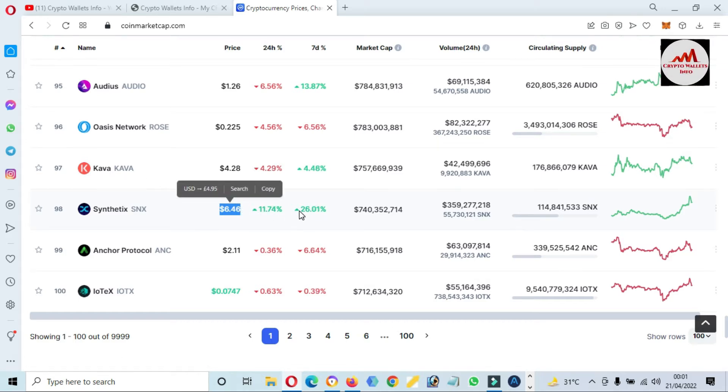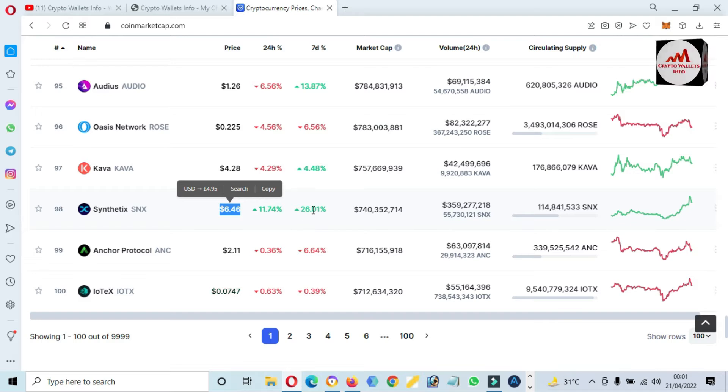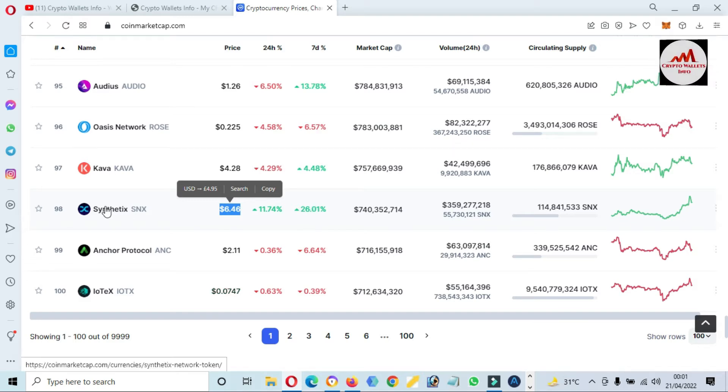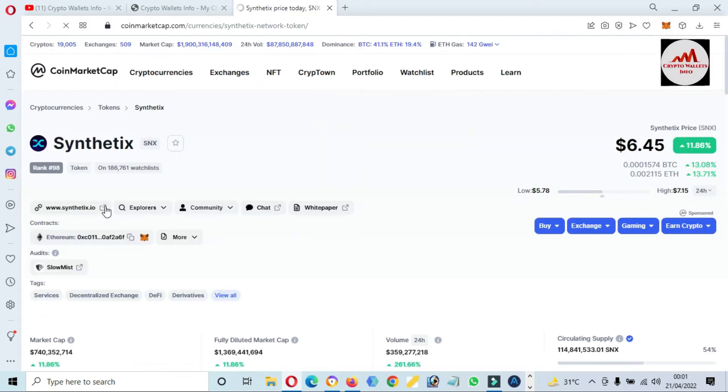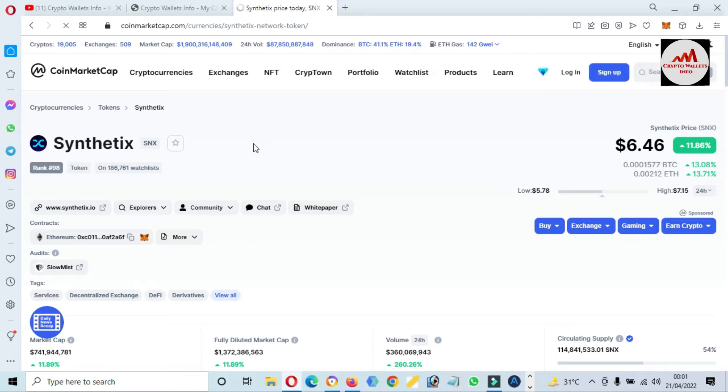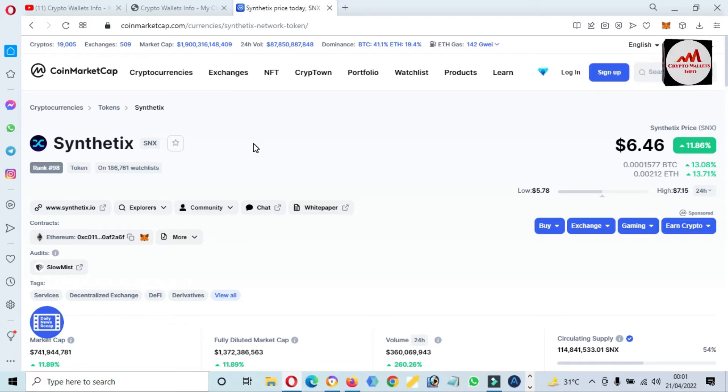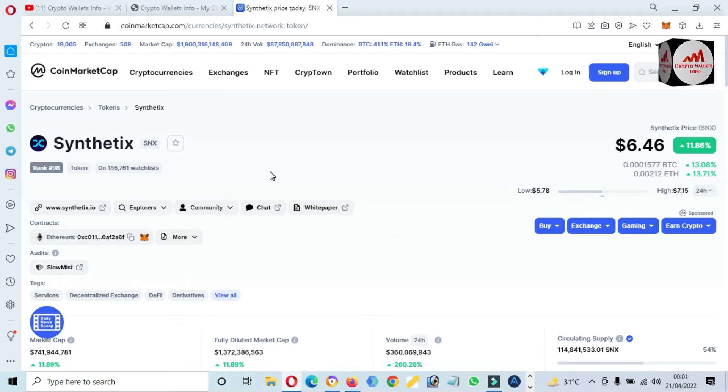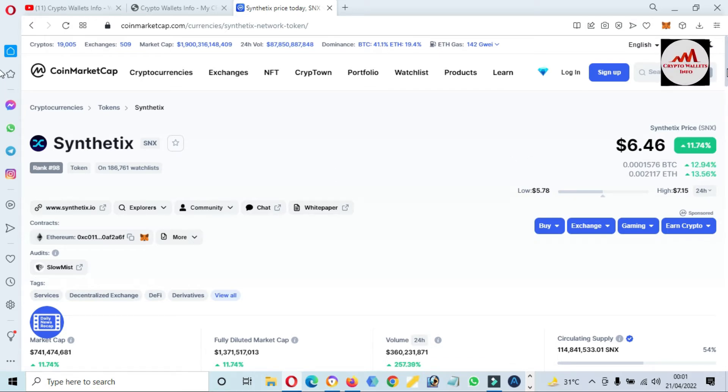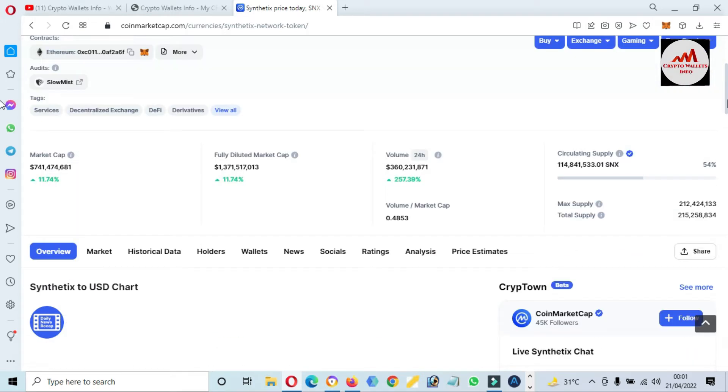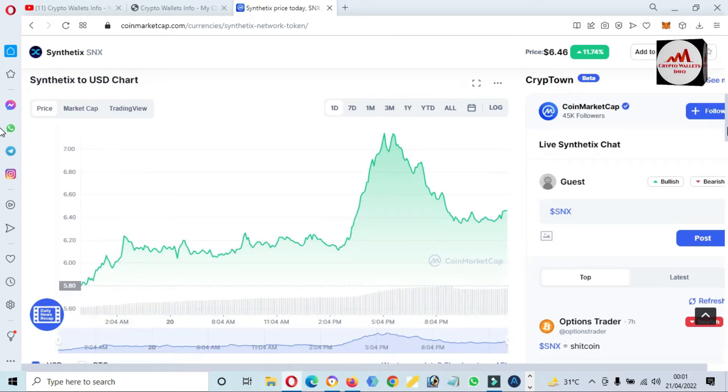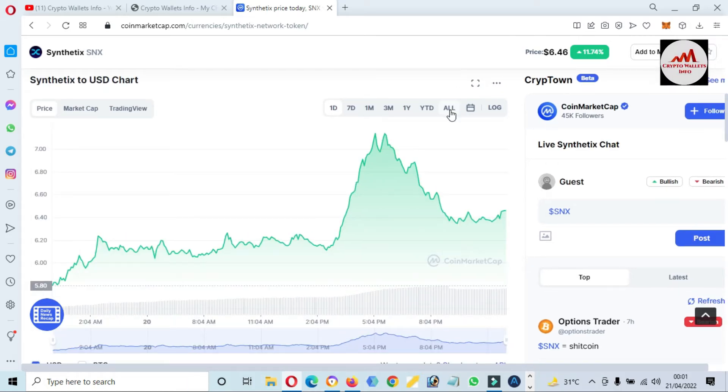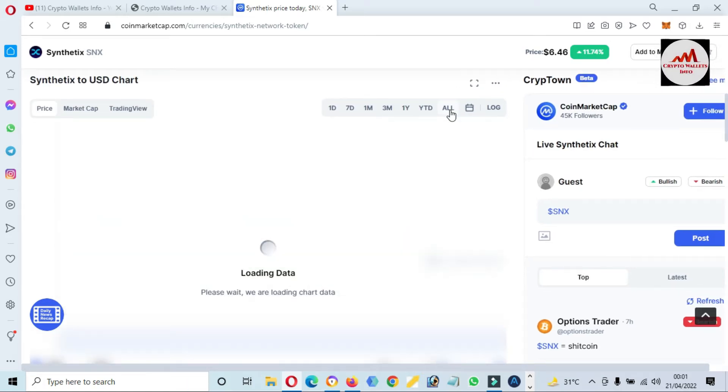In these days, Bitcoin is continuously down and many tokens are going to low side, but SNX token is up 26 percent in seven days. If we need to check the price graph of this token, simply click on All.